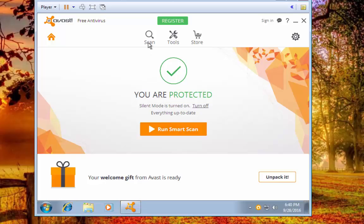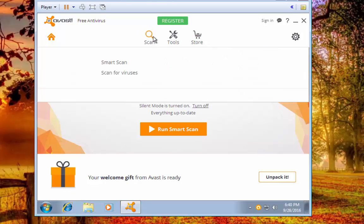You'll see we're going to smart scan, scan tools, stores, settings. We're going to click on scan.